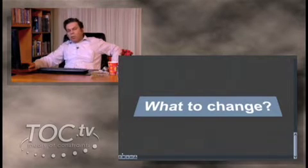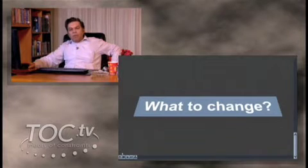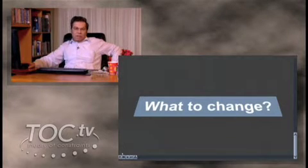They are not the process problems. They are much deeper. They are mode of operation problems.